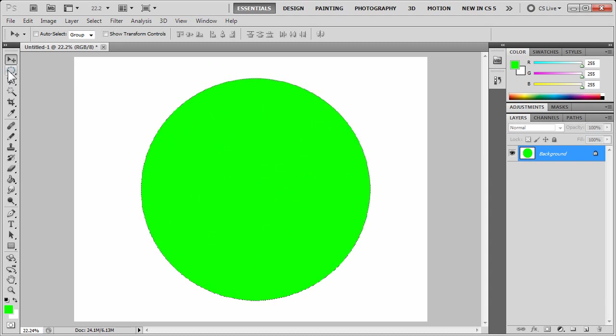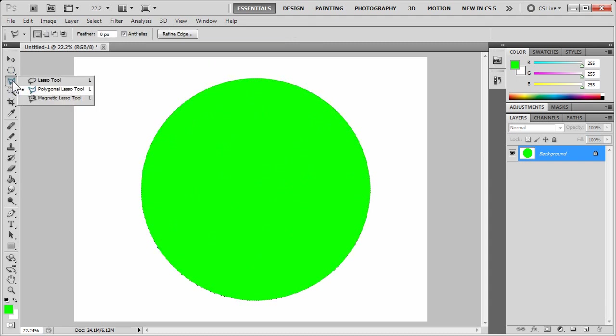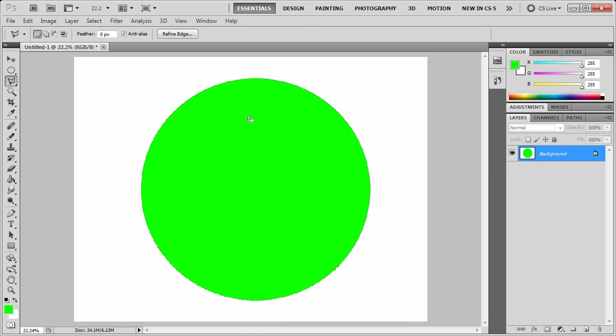I'm going to select the third tool down on the tool palette, click and hold, and choose the polygonal lasso tool.